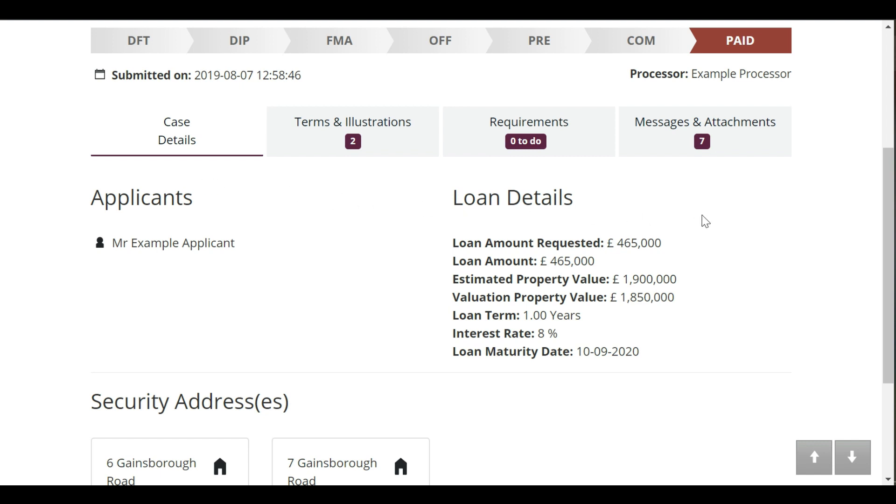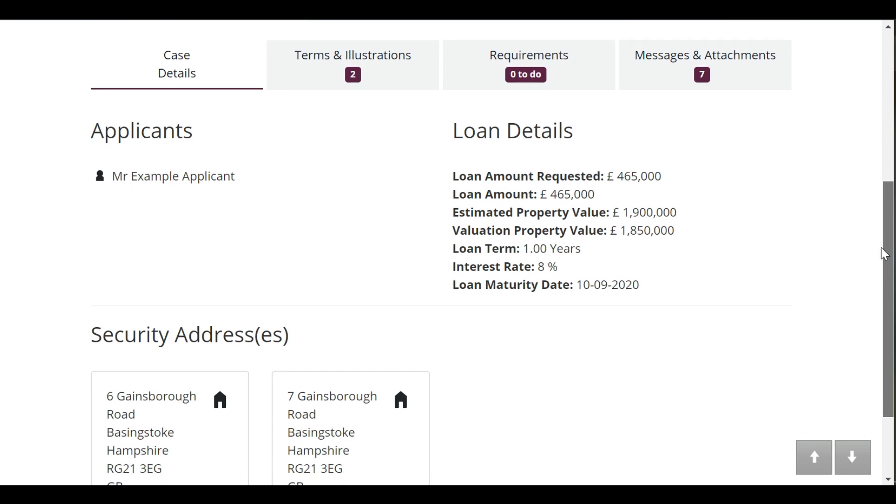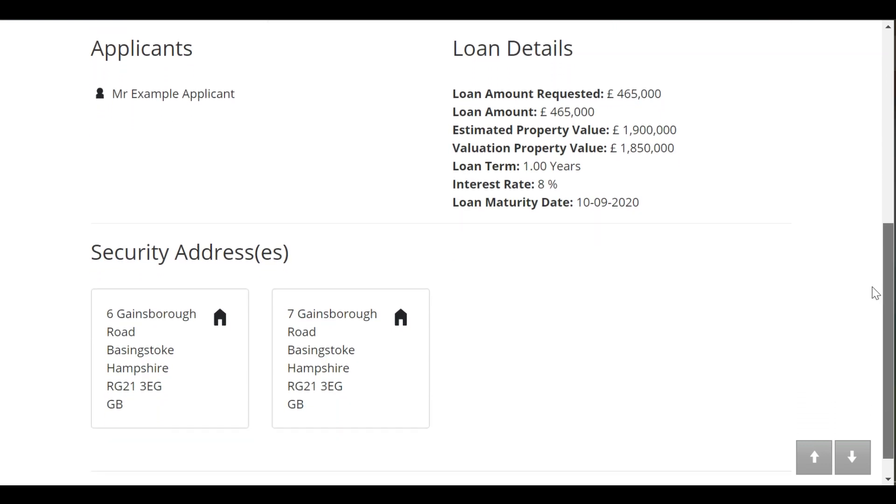The case details tab shows you basic information such as applicant name, loan details and the addresses of all the securities. If you need to call us about the case, we will use this information to verify your identity. When the case has reached completion, you'll notice the maturity date will be displayed on this page.